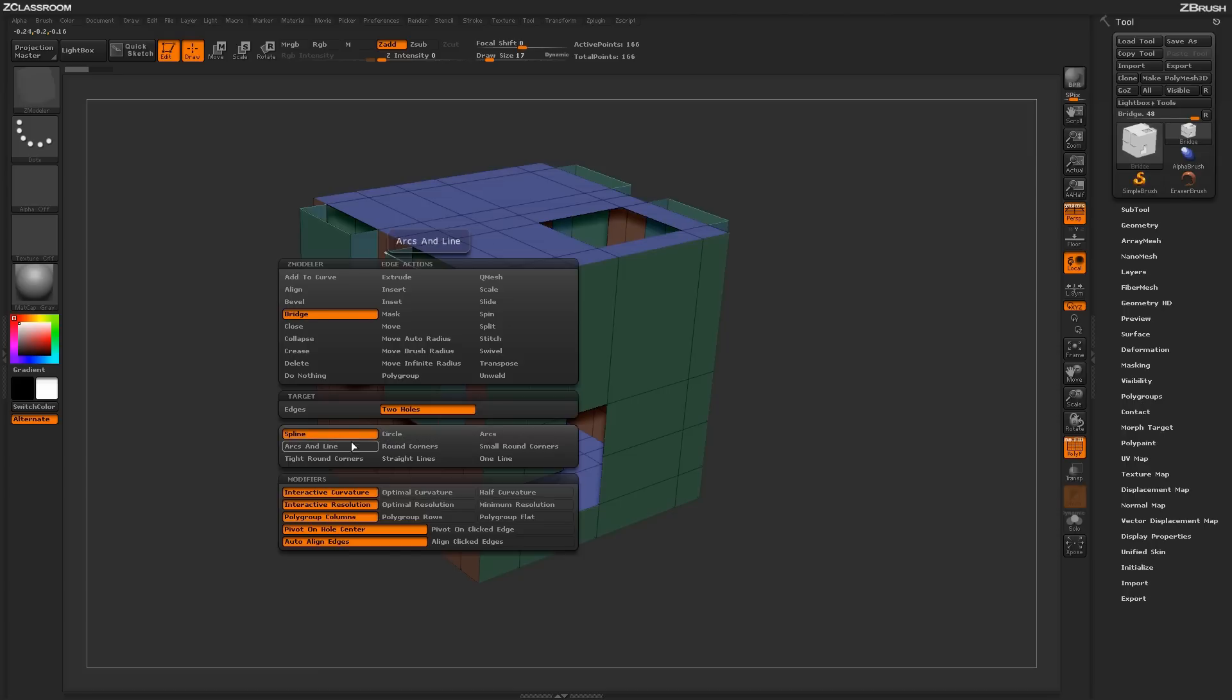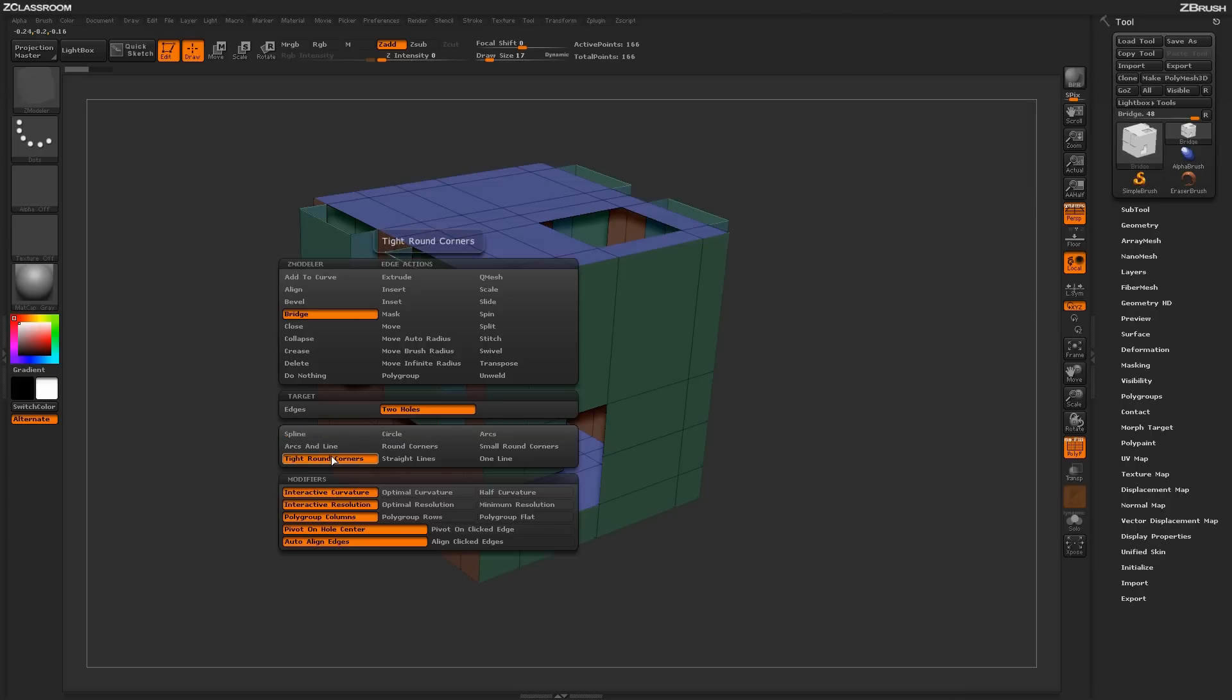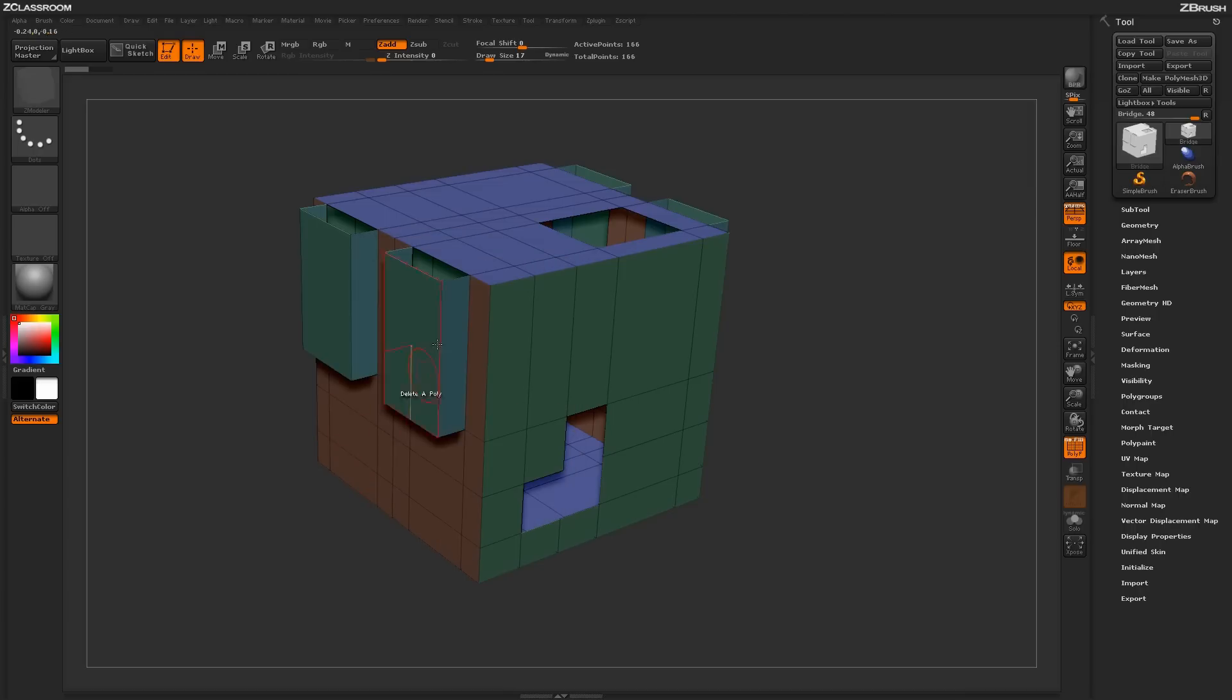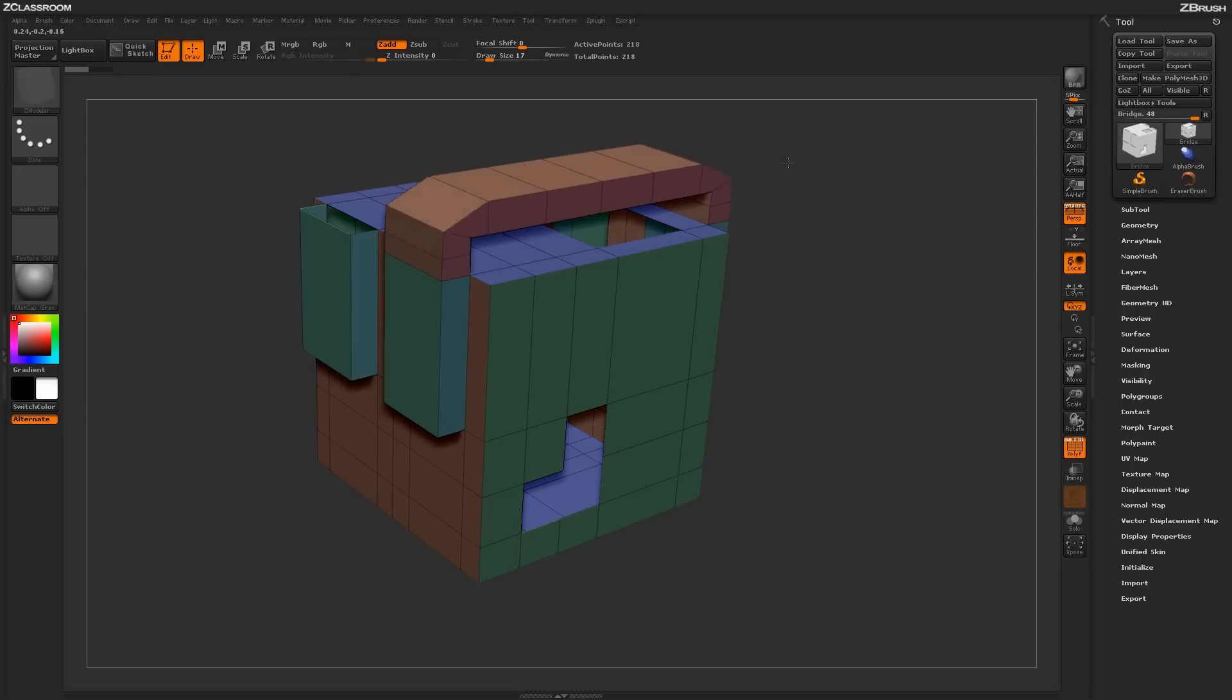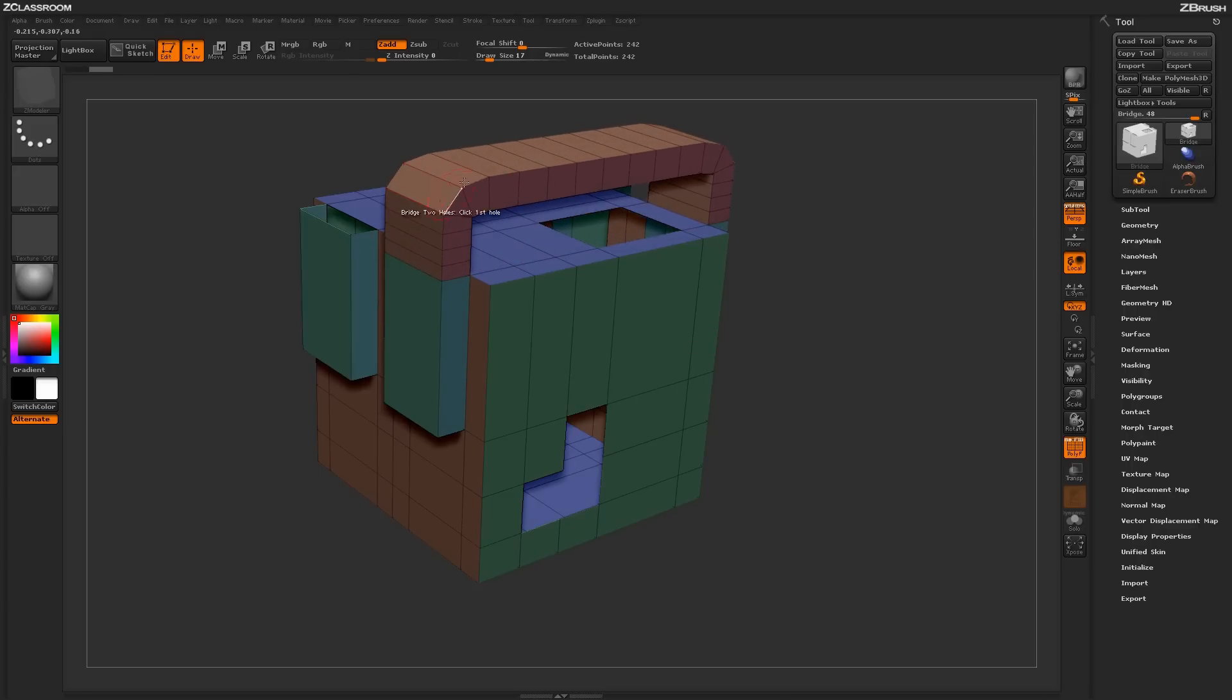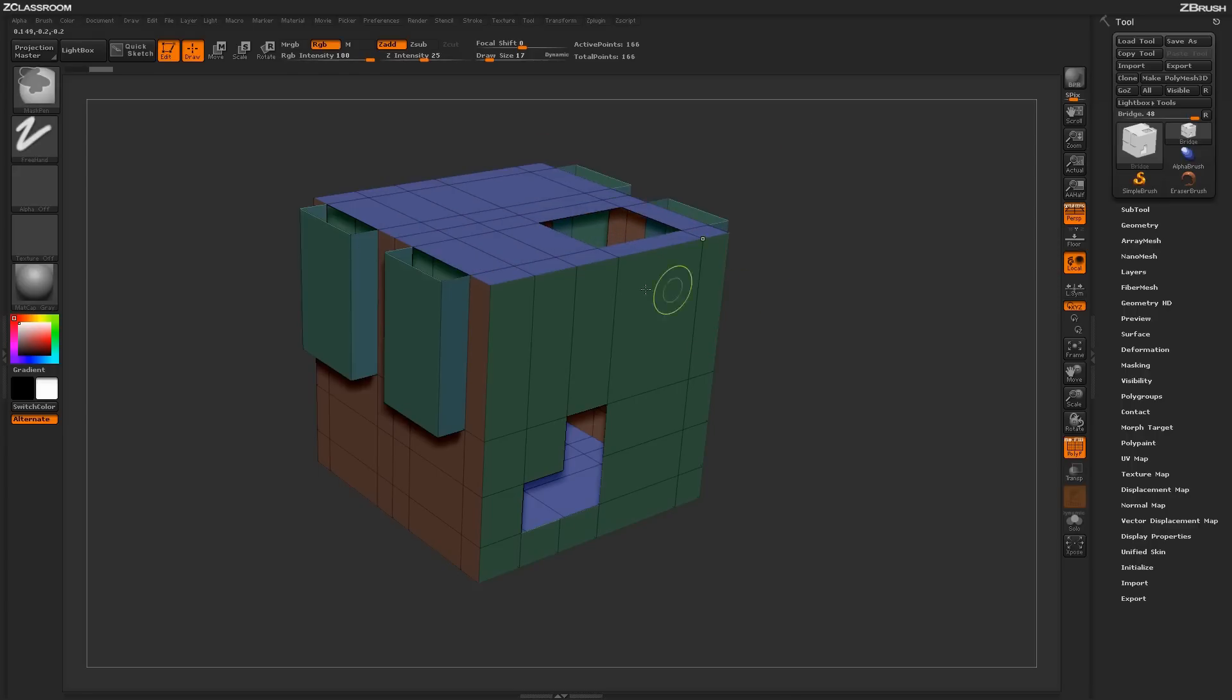These other options will allow you to determine what kind of curves will be generated when the actual bridge is created. So if I come here and now select something like tight round corners and click first edge and click second edge, you'll see that I'm getting a bridge effect that is generating with tight corners on the actual areas here.